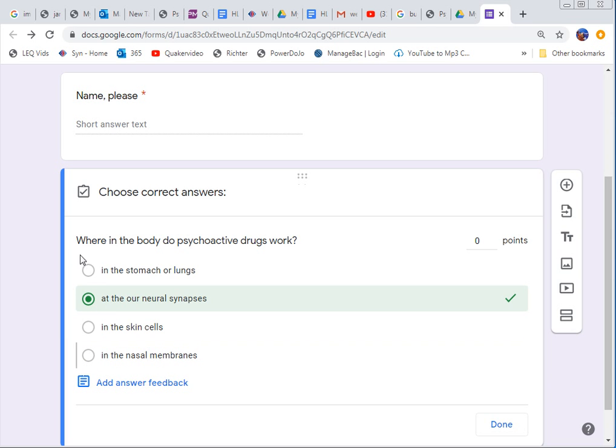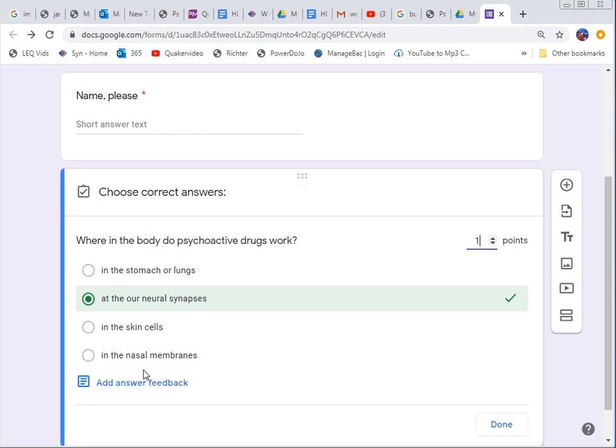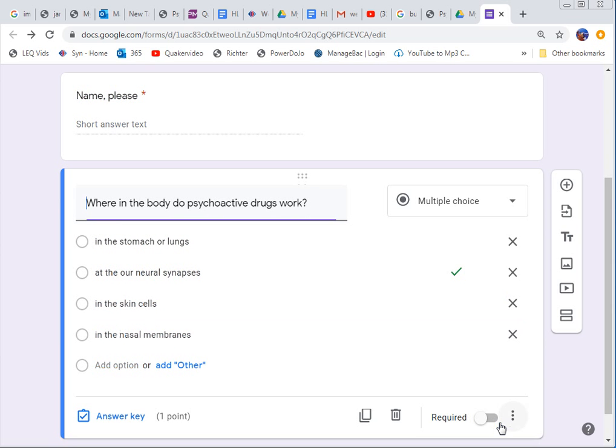When you see multiple choice you may put two answers but they won't know to pick two. So if you want to do multiple answers you're going to have to change the style of problem to checkbox. So I'm going to just do this one answer and make it worth one point. I always make them one point. And then if you want to give them feedback you can. So like if they get it wrong or right it'll give them like a little message. I don't typically do that. And then say done.